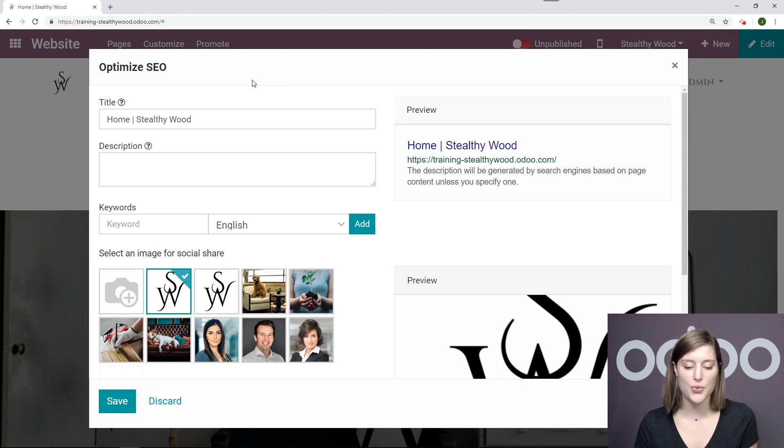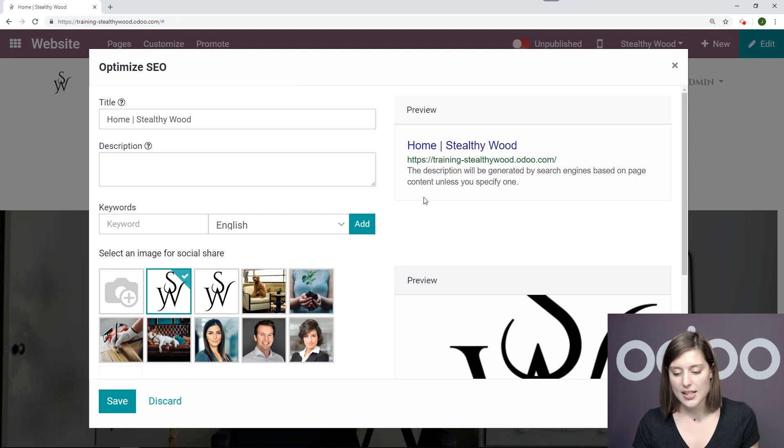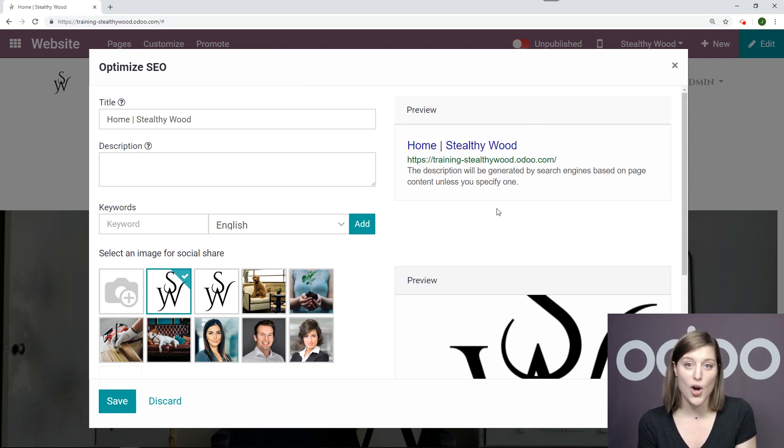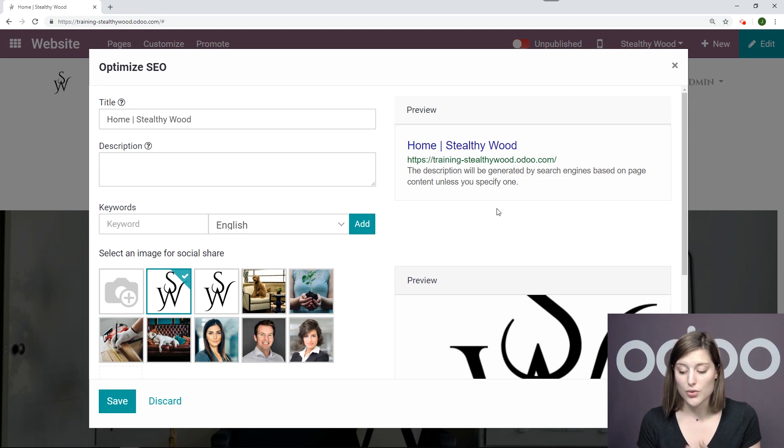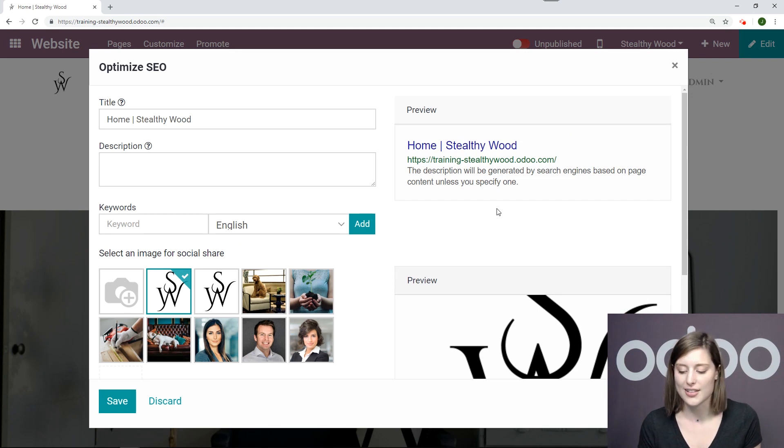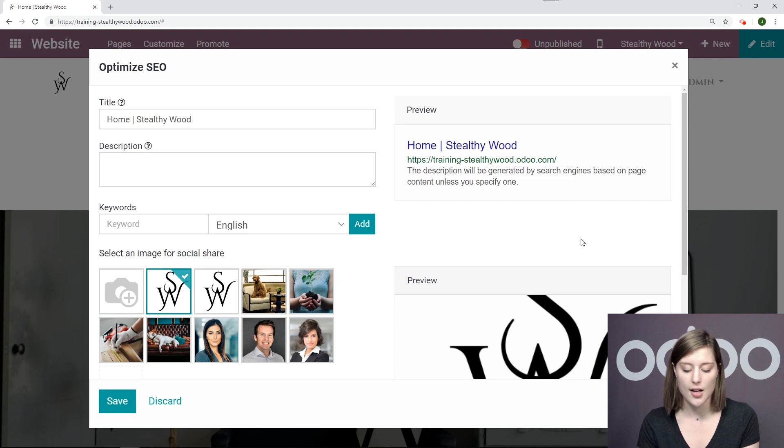All right. So of course, we have our title description and some keywords on the right side, we can see a preview of what this will look like on the search engine, which is really a really great tool for you to be sure you have it exactly the way that you want to, the description that you would like to see. Okay. So the first thing I'm going to do is add some keywords.